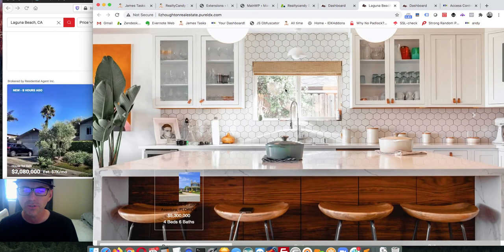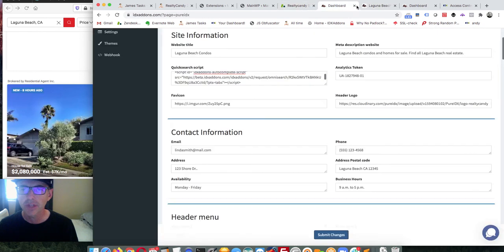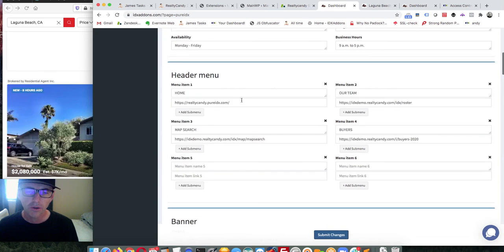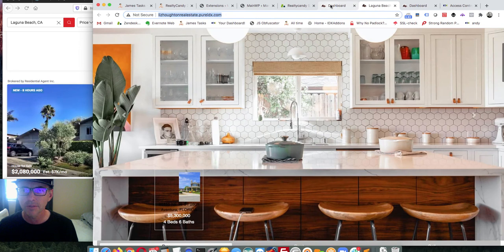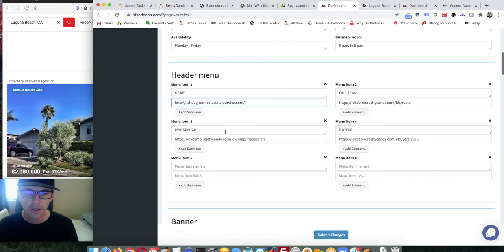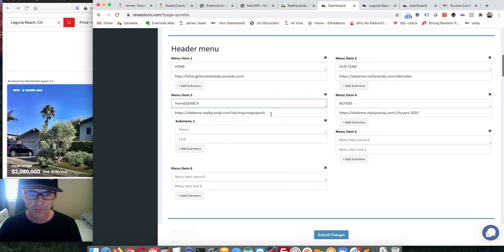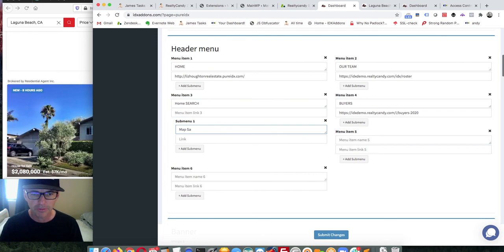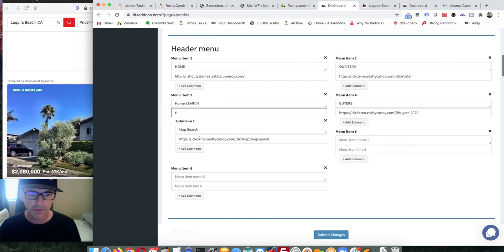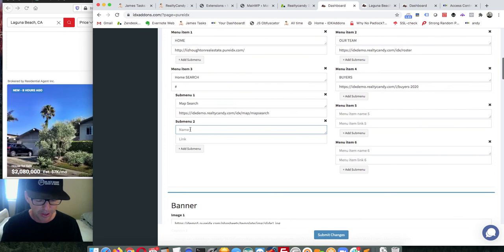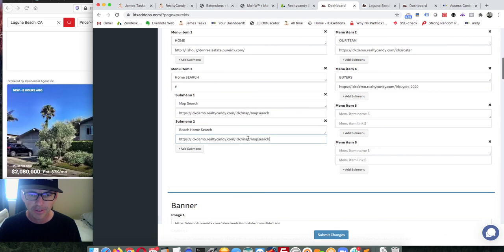I can move through the page and start changing whatever I want. For example, for the home page I can add a sub-menu item. I'll call this 'Home Search', then add another sub-menu item called 'Power Searcher Beach Home Search', and make the map search a sub-item under that. You can come in here and switch all these navigation items out however you like.